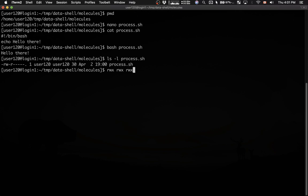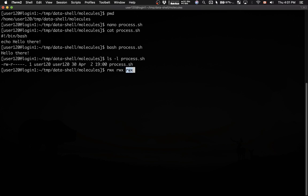The first set refers to the owner of the file, the user. The second set refers to the group that owns the file. And the third set refers to everybody else on the system.